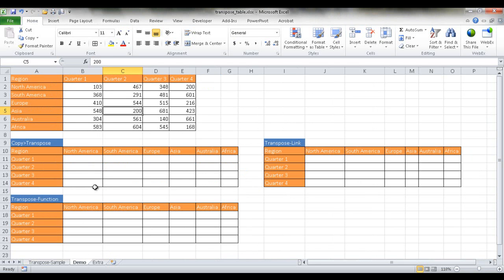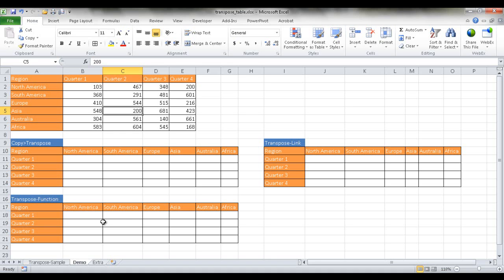So the three ways that we can do this is, the first way is to basically do a copy and transpose. There is a function in the paste feature that lets you transpose data. The second way is using a function called transpose, and the third way is basically just linking back to the source data.